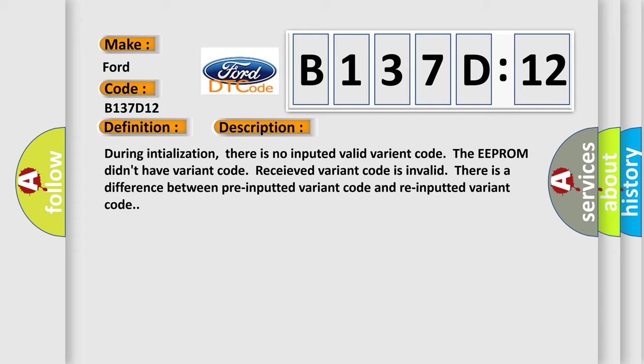During initialization, there is no inputted valid variant code. The EEPROM didn't have variant code received. Variant code is invalid. There is a difference between pre-inputted variant code and re-inputted variant code.